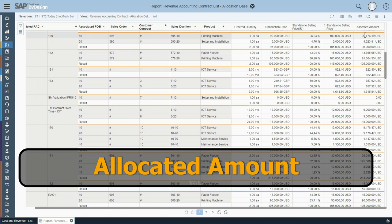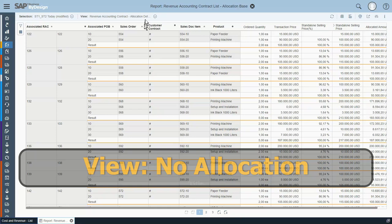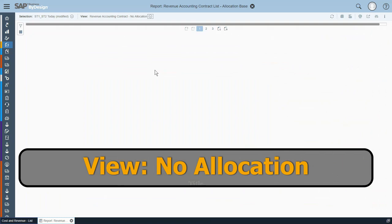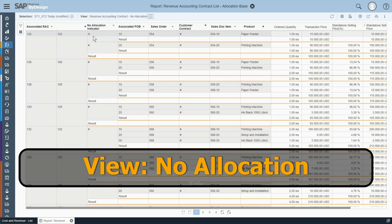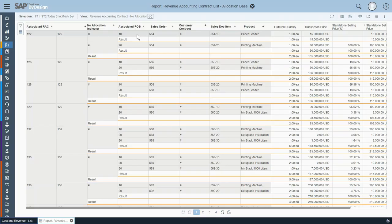A second, more detailed and specific view has been provided to identify which items are not subject to allocation. These items behave such that the transaction price standalone price is taken as granted — they do not participate in further allocation of the allocated amounts. This allows you, for example, to identify special cases with expense items or other items that shouldn't be included in the allocation.